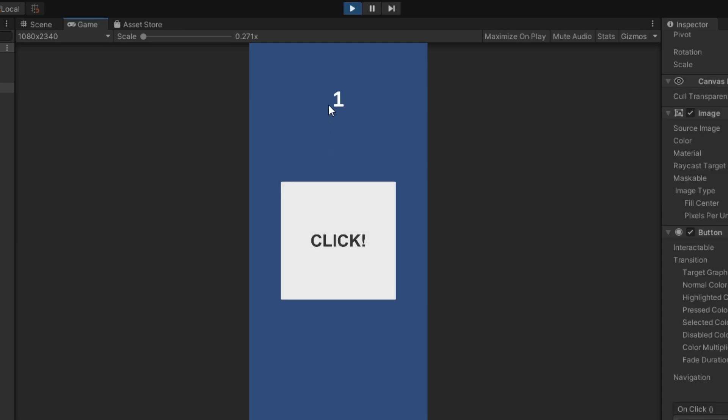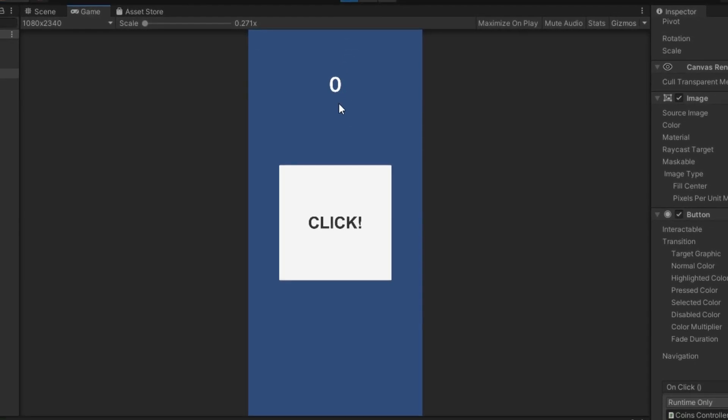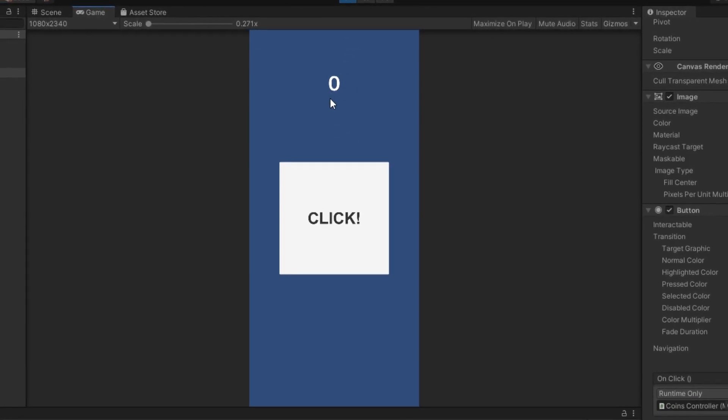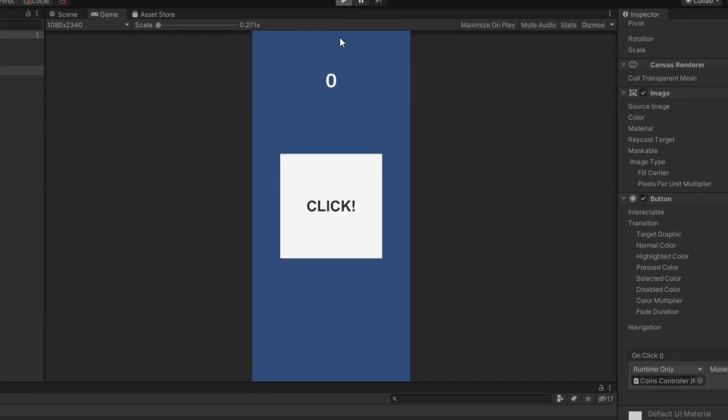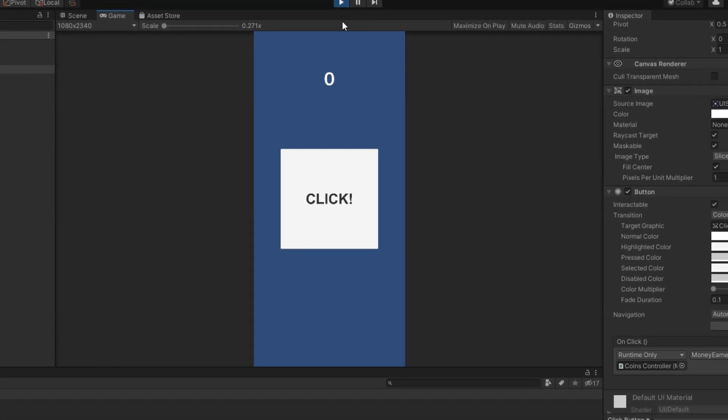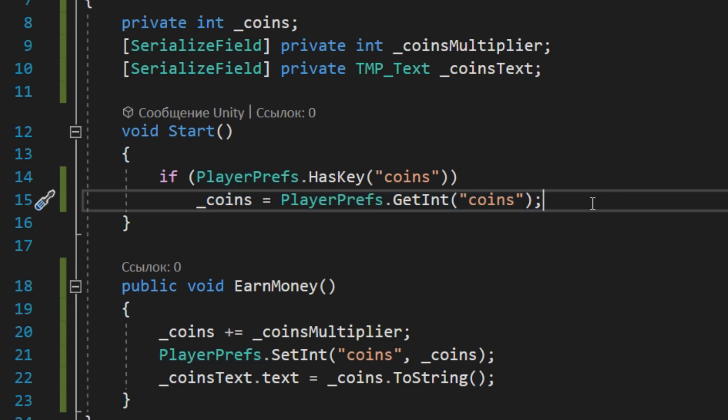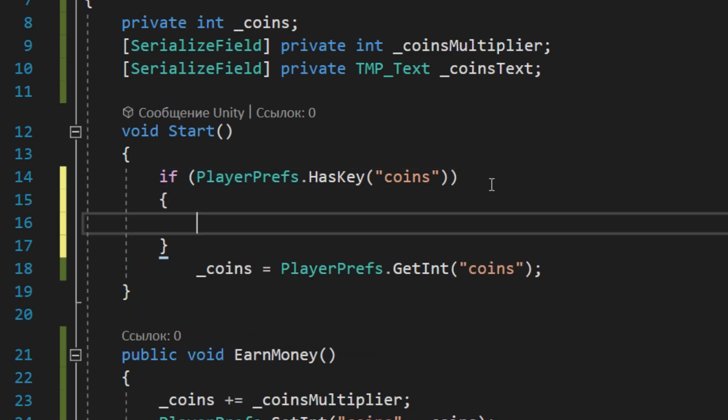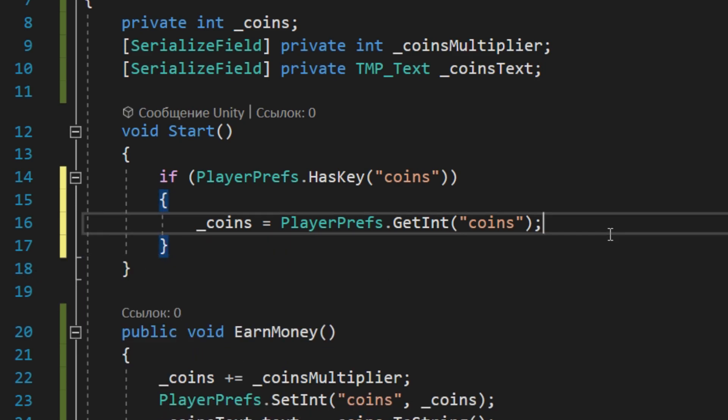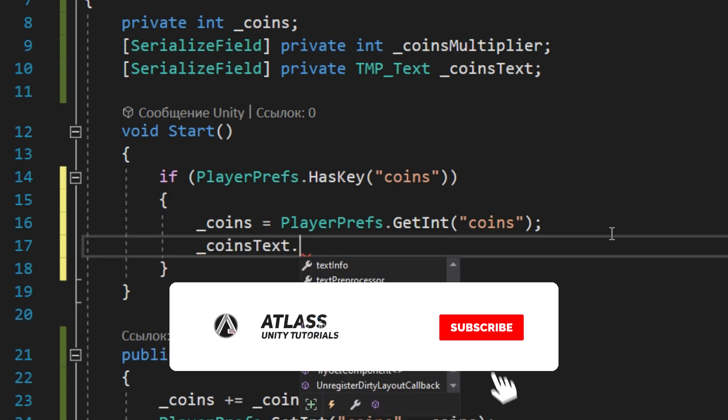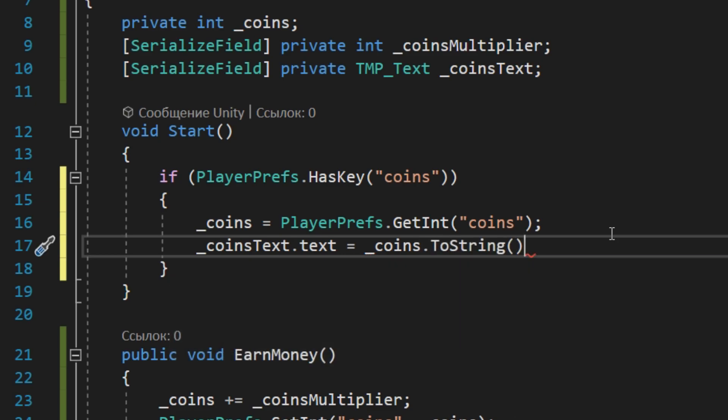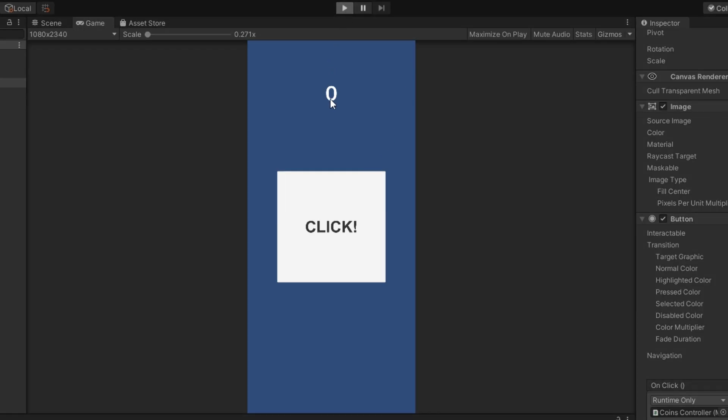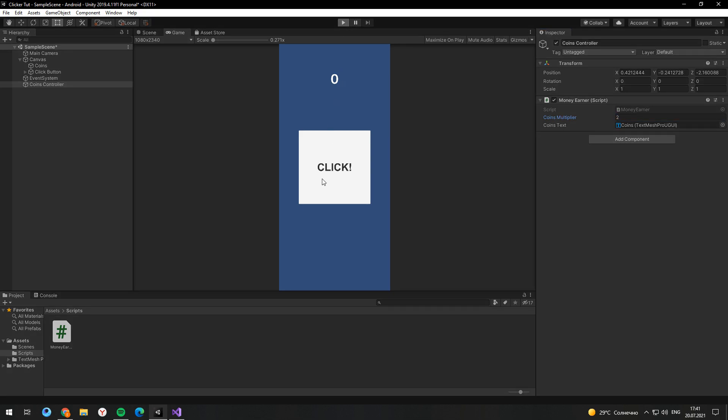But if I restart the game I won't have any coins. This happens because we didn't update the text on the start. Let's try it again, and it works correct. Also you can change the multiplier field and get more coins.